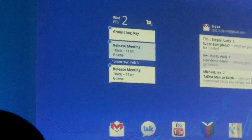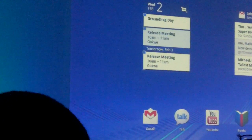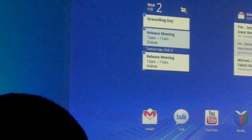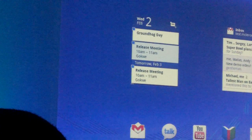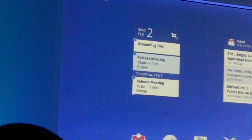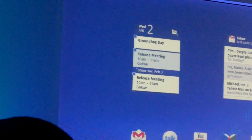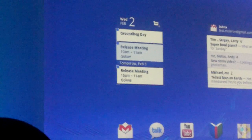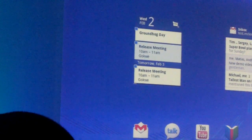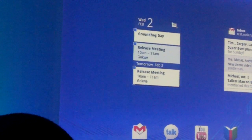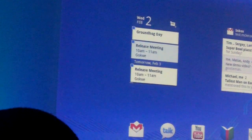Now of course we want to encourage application developers to build tablet-optimized experiences for their applications. And to do that, we've added a lot of really cool new things to the Honeycomb application framework. One of these things is what we call an application fragment. And I want to show you what that is inside of Gmail.